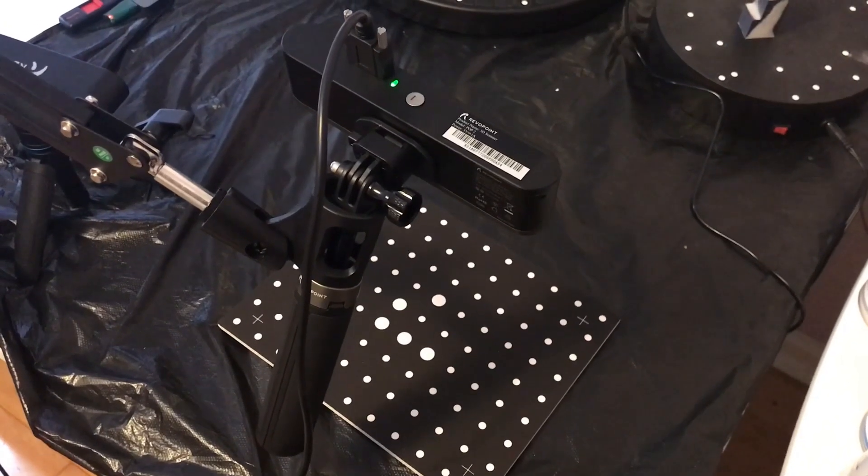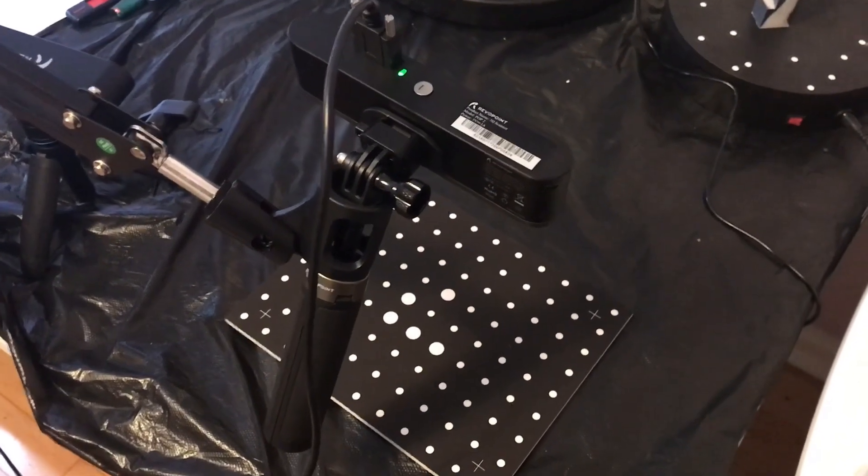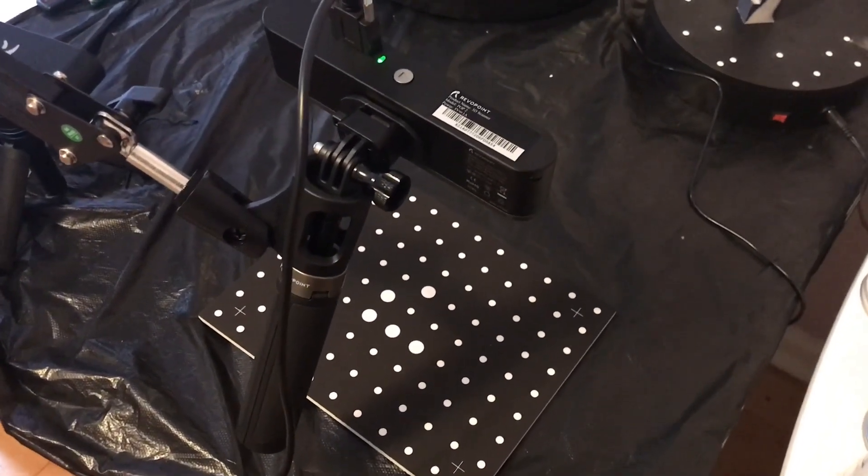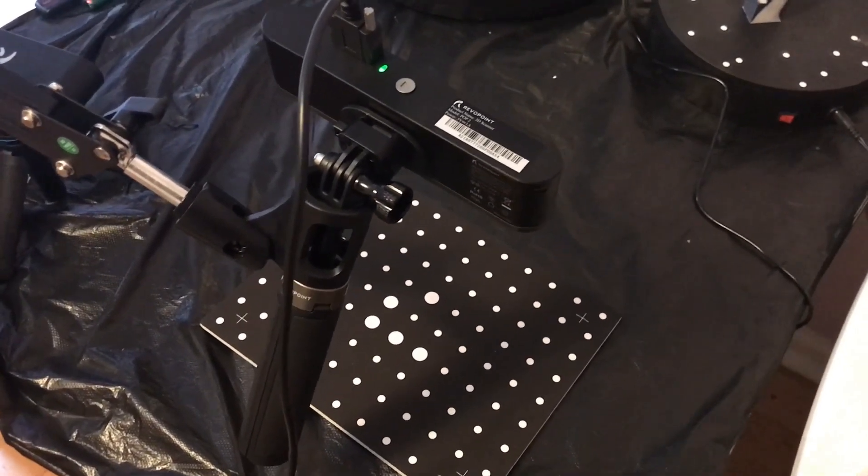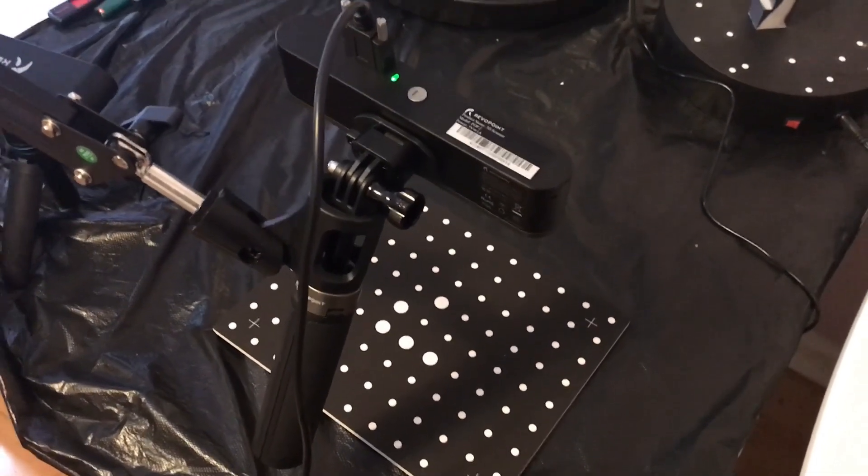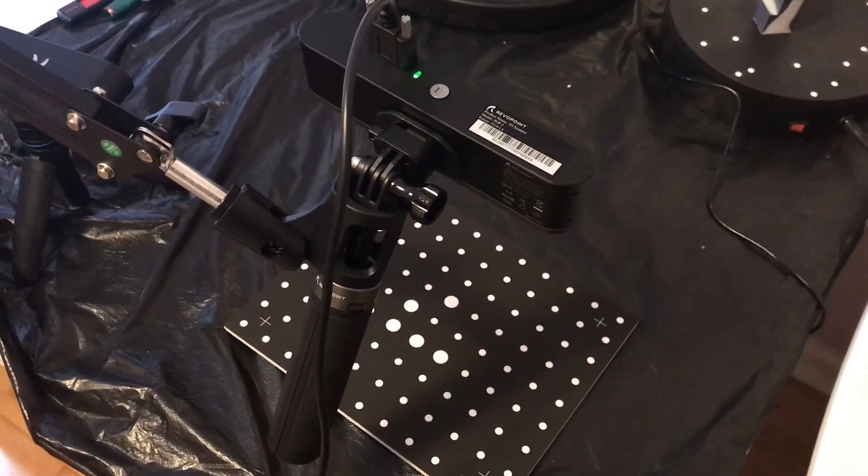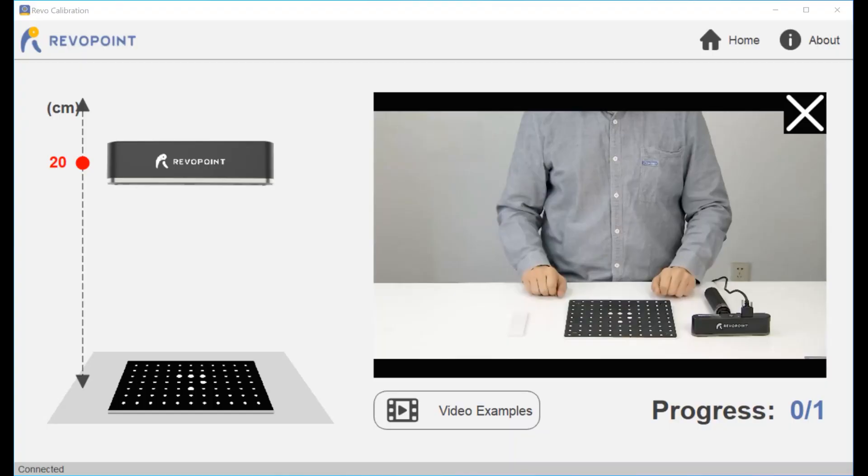This is my accuracy check. I've got the calibration board and I have the camera set up 20 centimeters above the board. Before I do any tests, I want to make sure the unit meets its requirements.